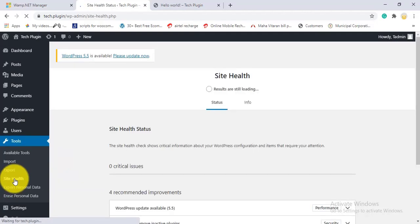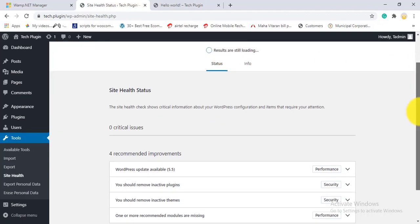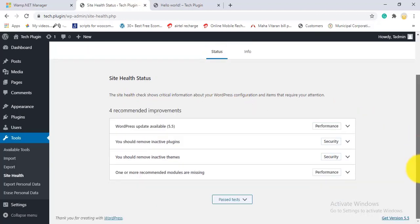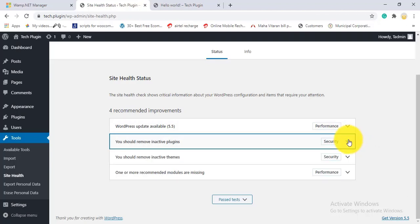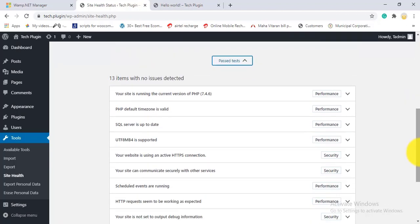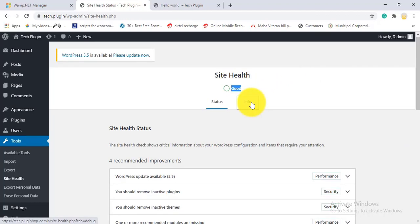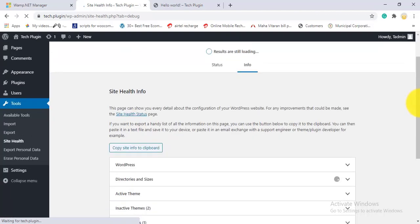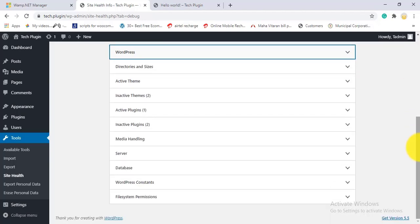Under Site Health, results load and show: zero critical issues. It checks for WordPress updates, inactive plugins, and many other factors. I have 13 items passing with no issues detected — my site health is good. In the Info tab, you can see detailed information about your WordPress version, plugins, server, and database.